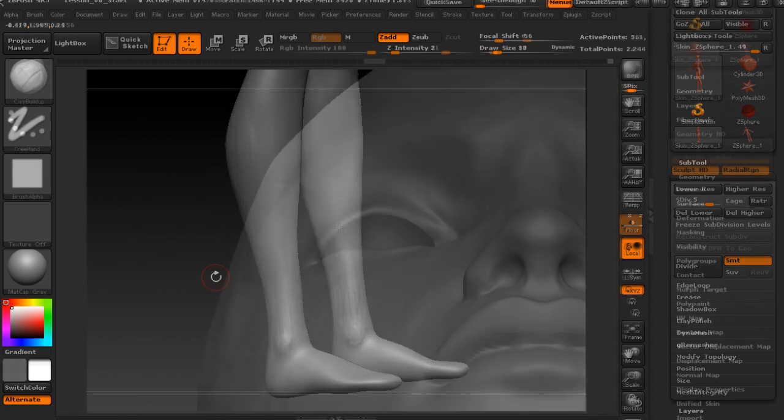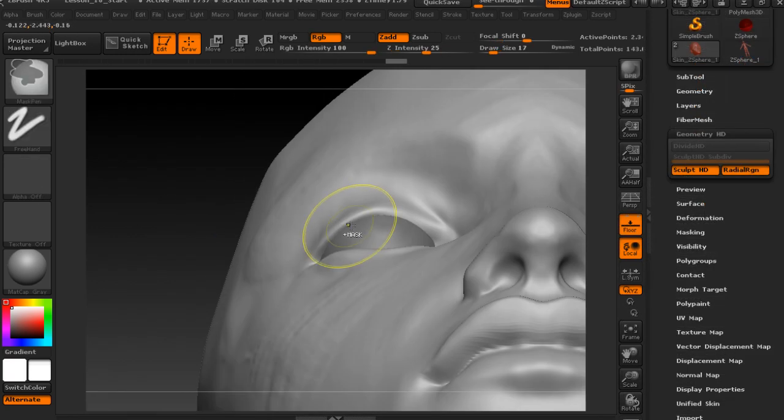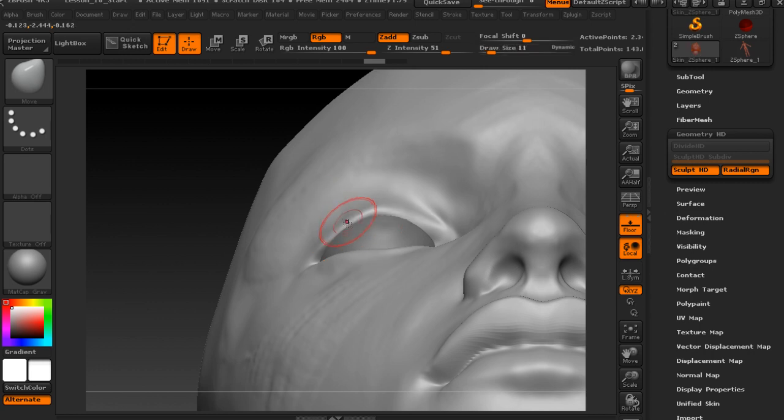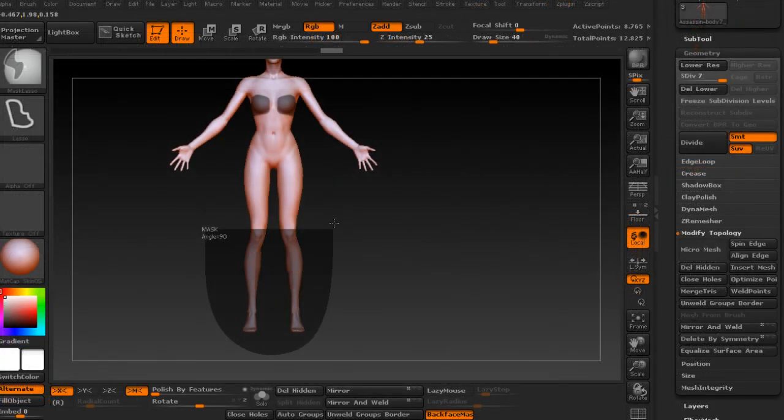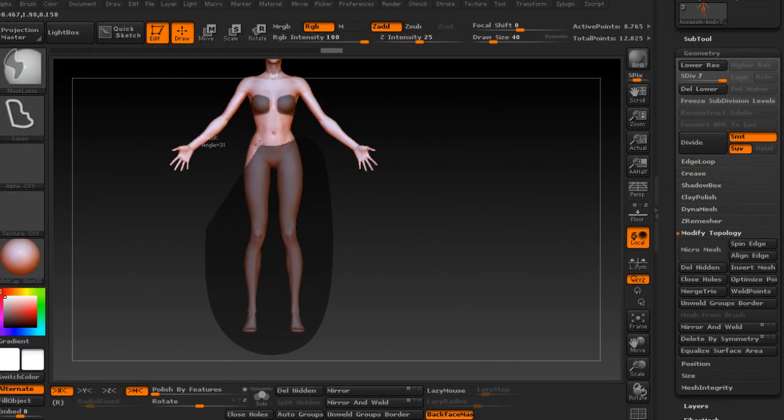Some of the key takeaways from watching this course include learning how to sculpt a female face and body beginning with Z Spheres, creating assorted clothing, armor, and accessories using various techniques.